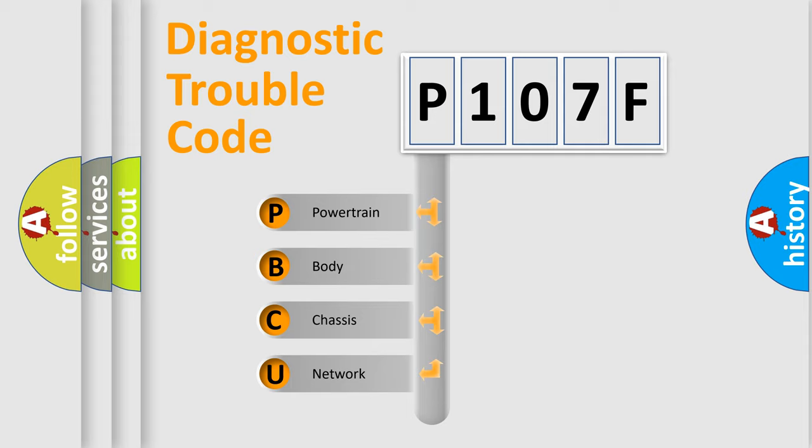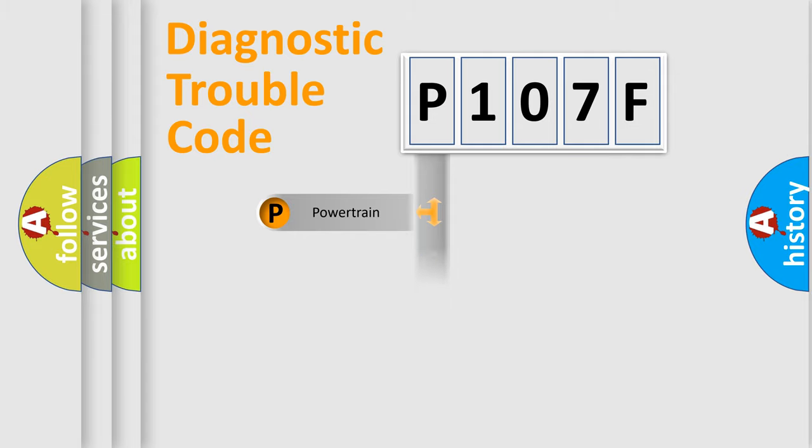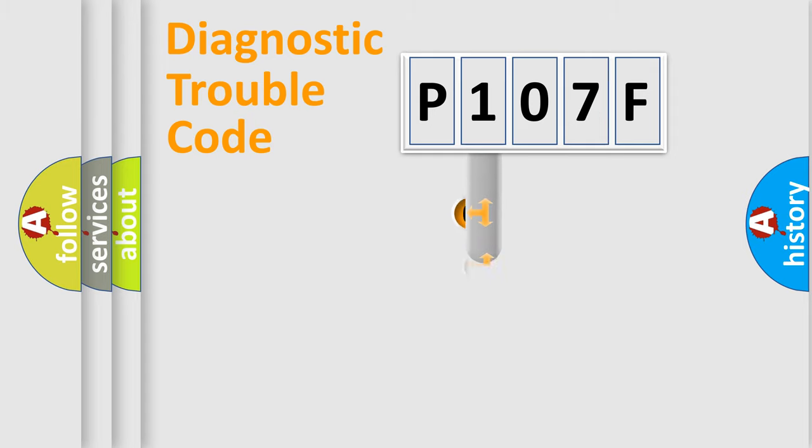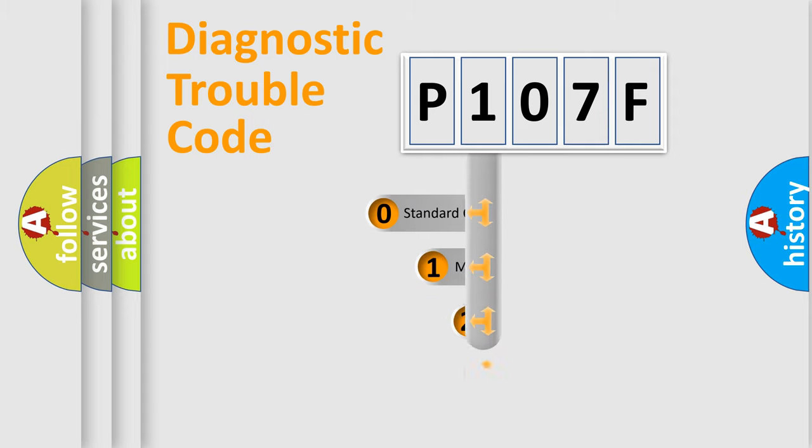We divide the electrical system of an automobile into four basic units: Powertrain, Body, Chassis, and Network. This distribution is defined in the first character code.